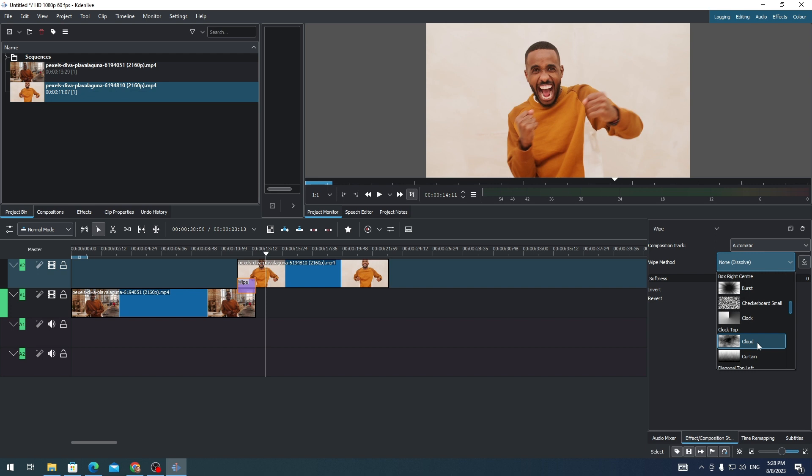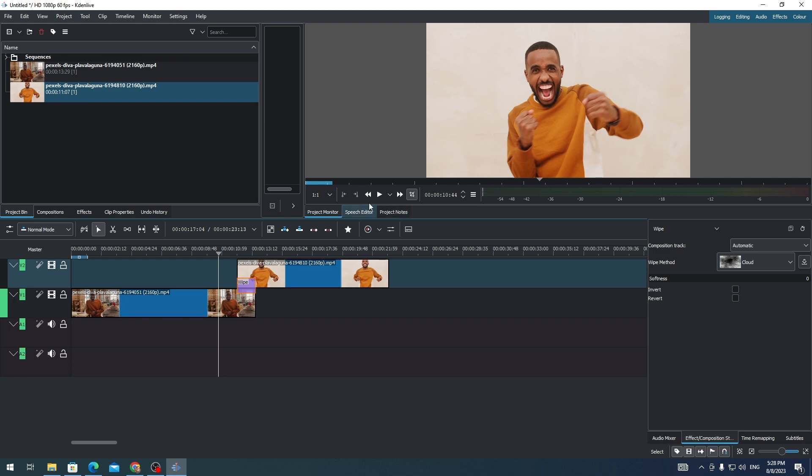For example, I want to add this cloud transition. Let's check how it works.